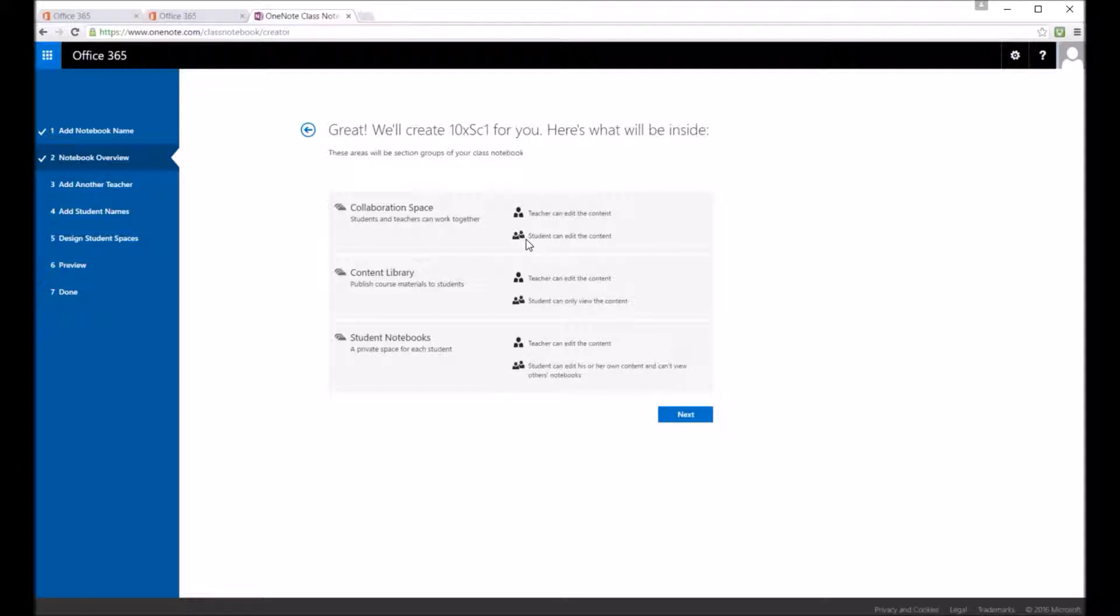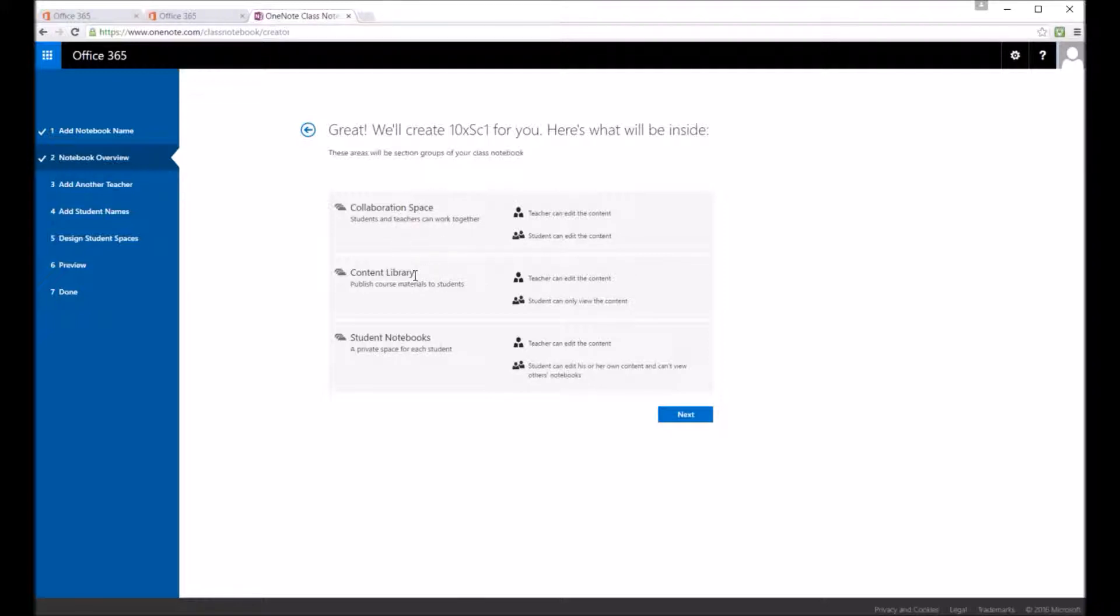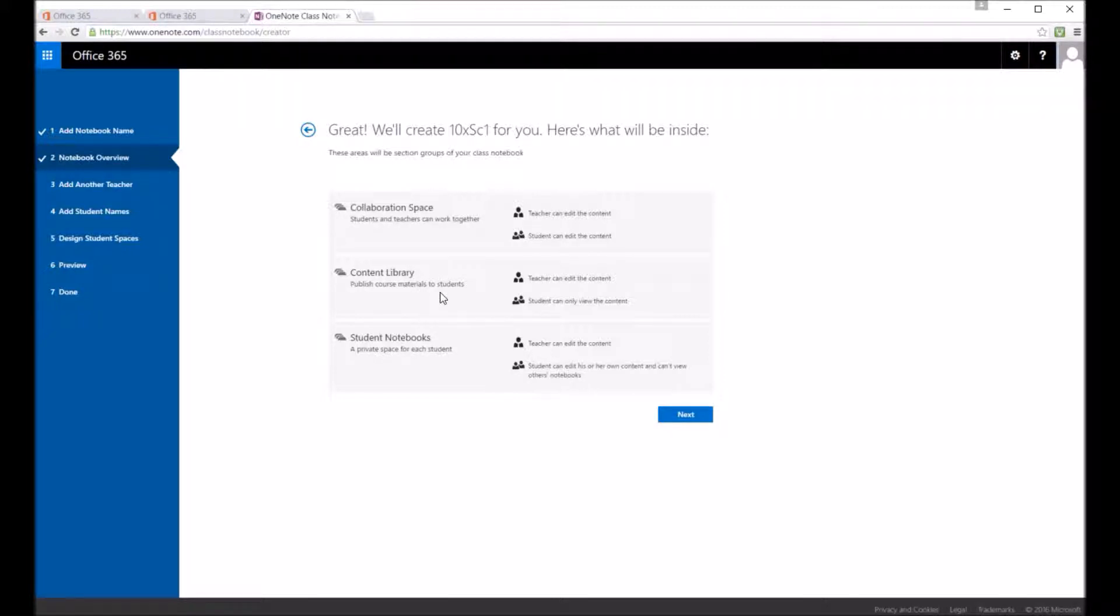So put that in there, you then get an overview of what the little bits it'll create for you. So collaboration spaces, the teacher can edit the content and the students can edit the content so people can work on it together at the same time using Office Web Apps.